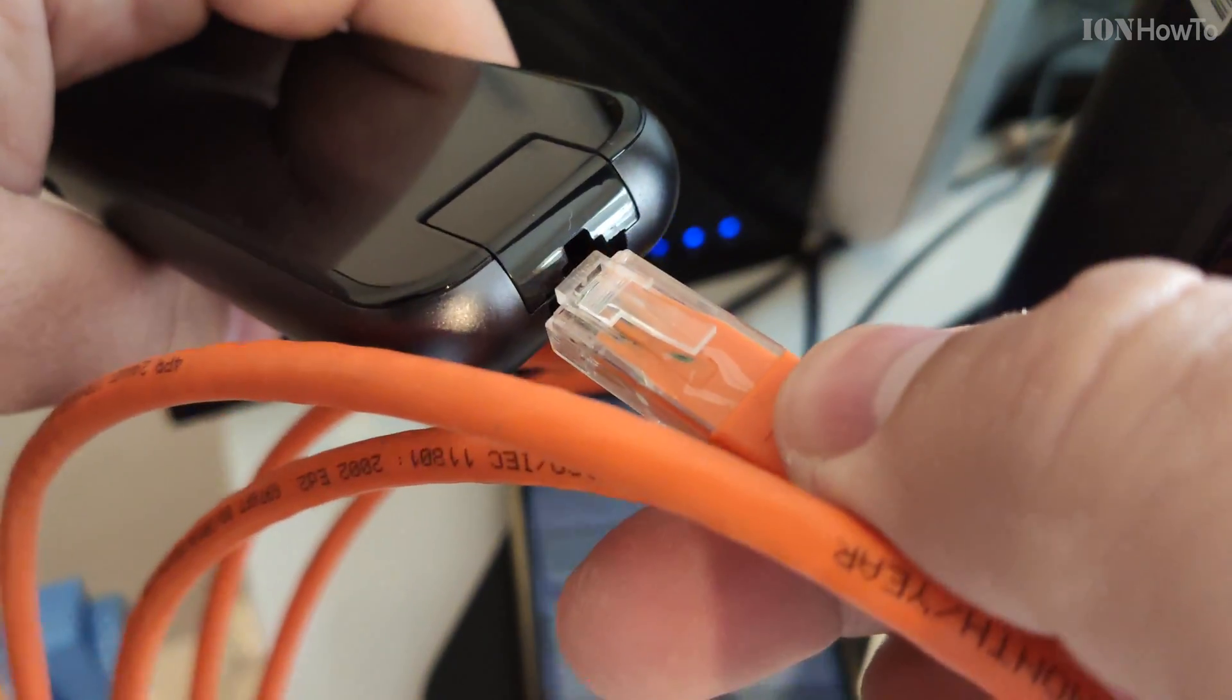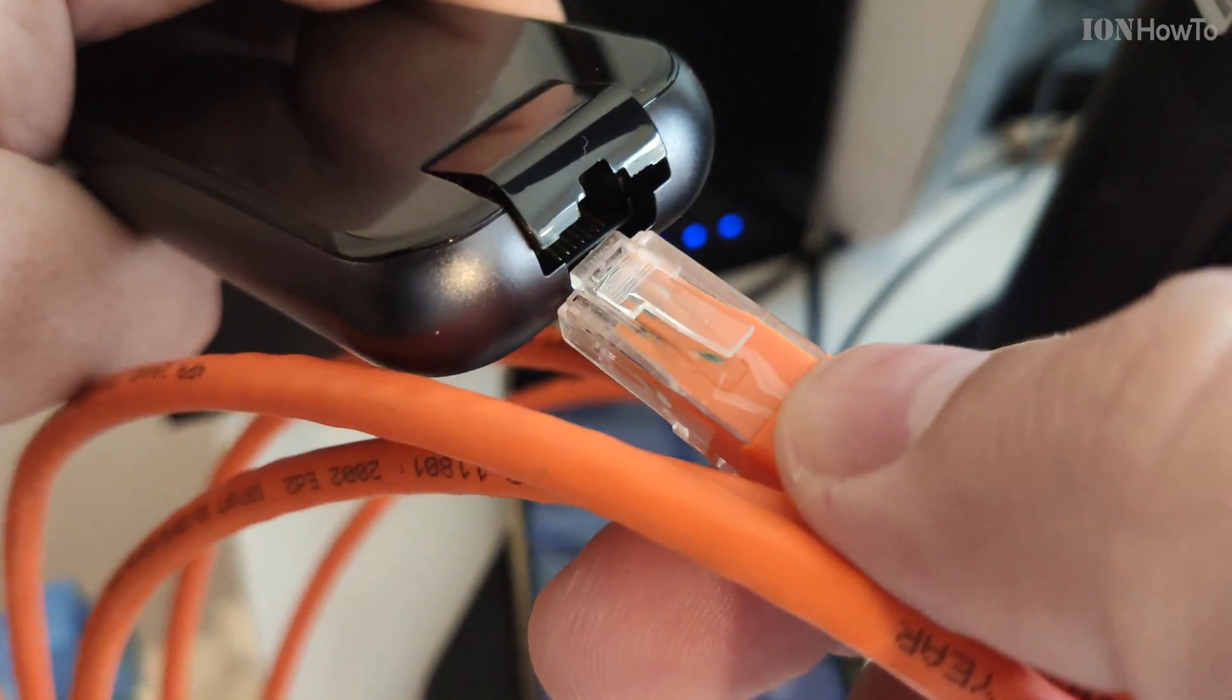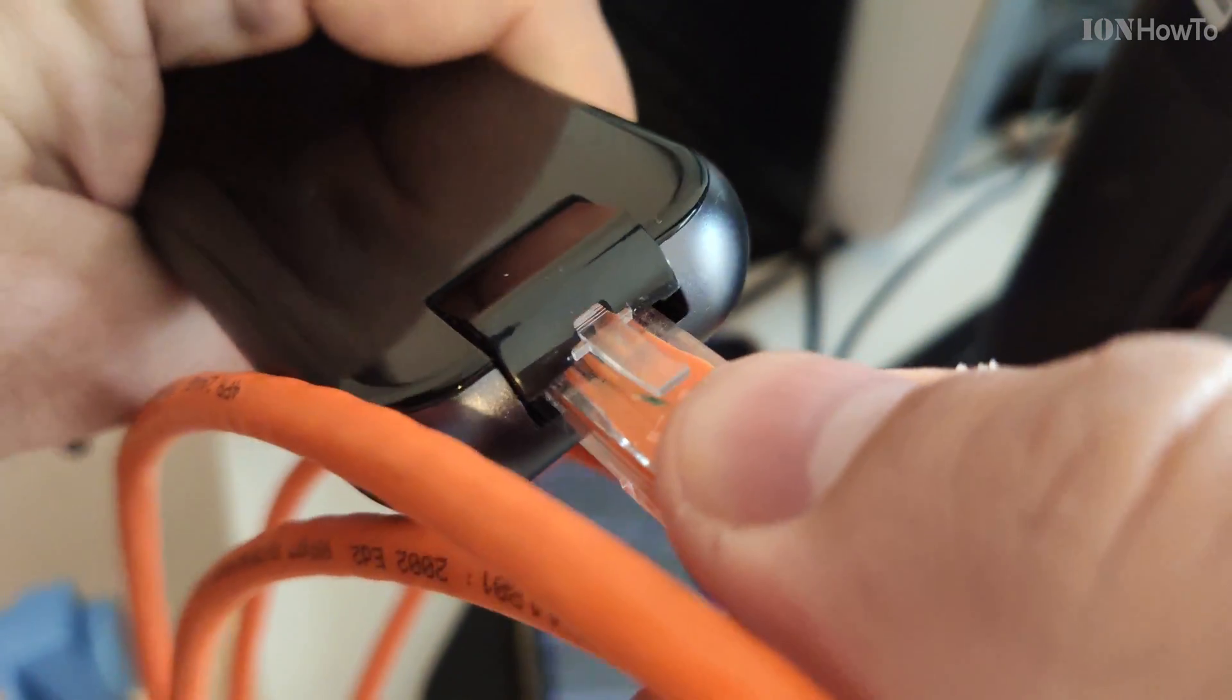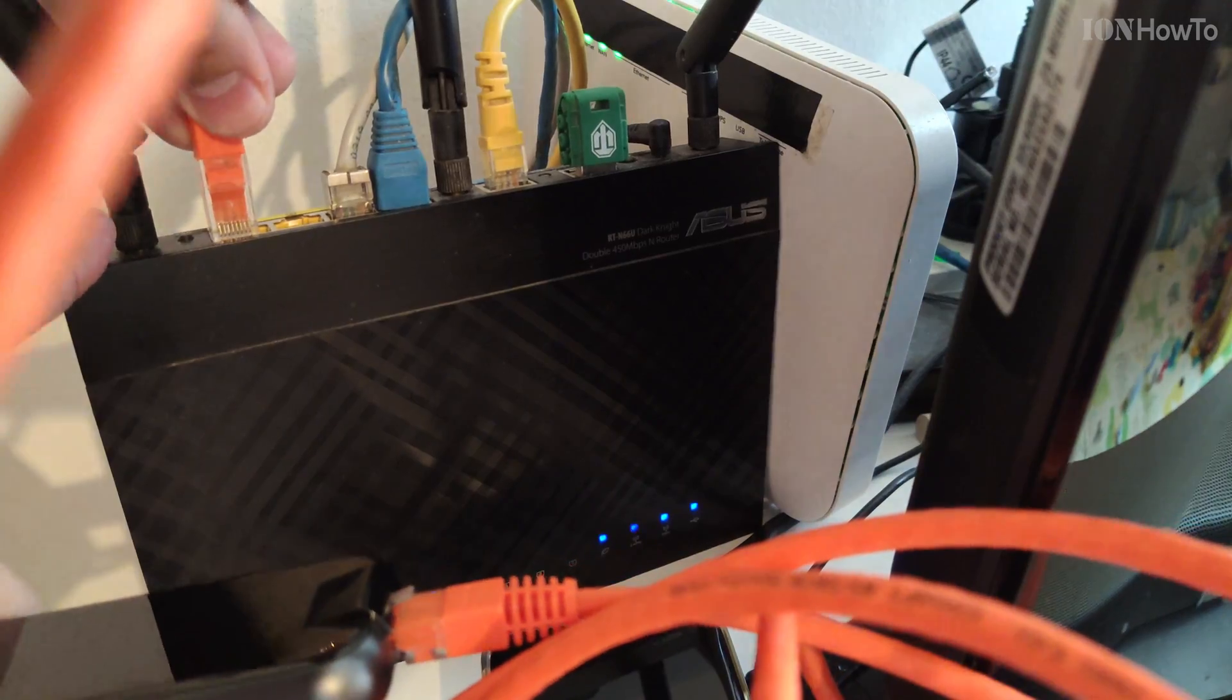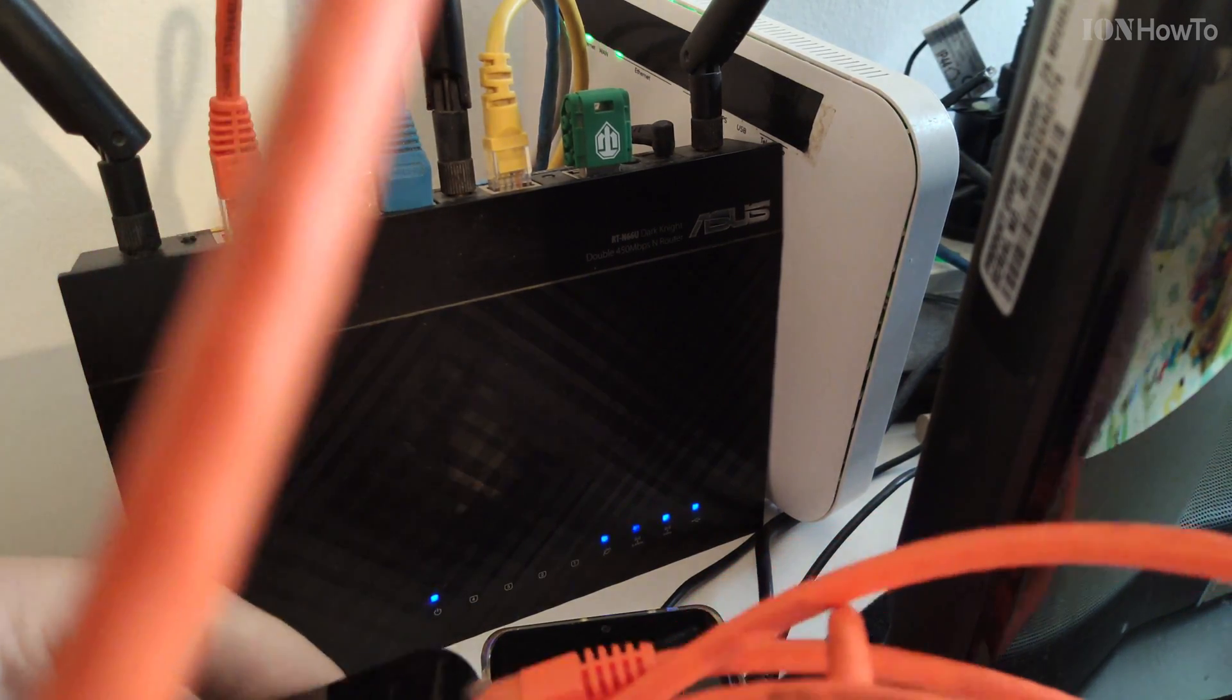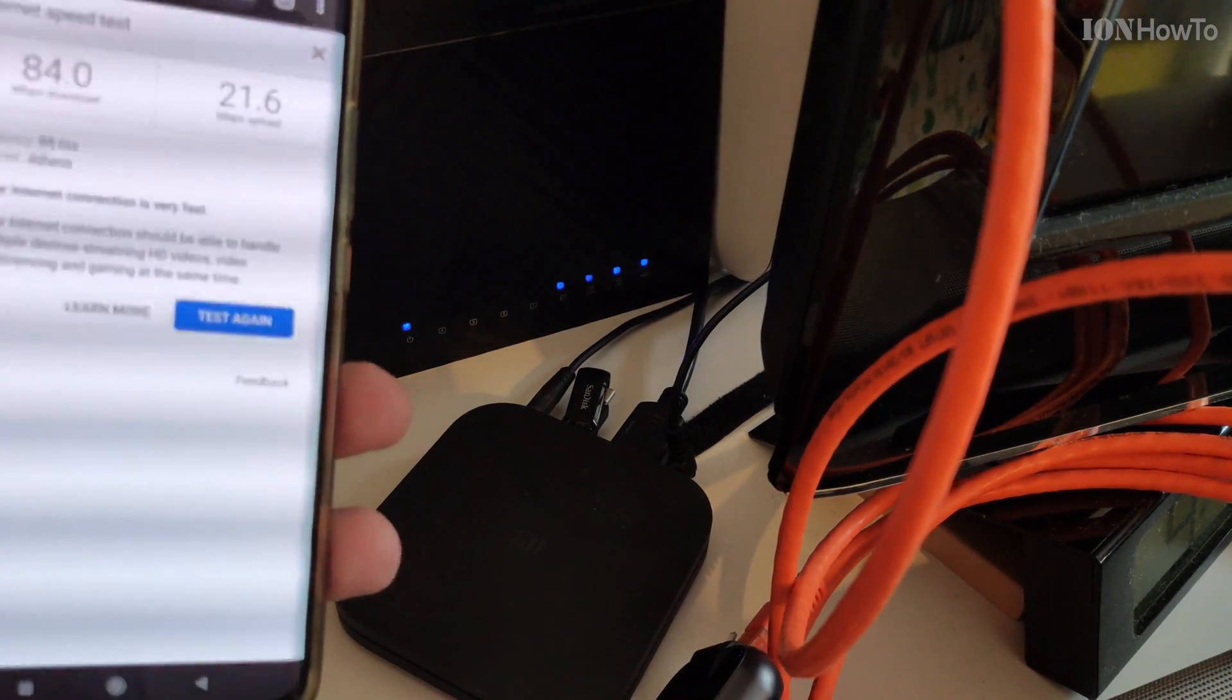It could be CAT 5E or whatever you have. I insert the cable into the USB-C hub. It stays there pretty well actually. Now I'm plugging it into the router, into the home router. And the last step is to connect it to my phone.